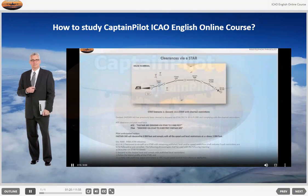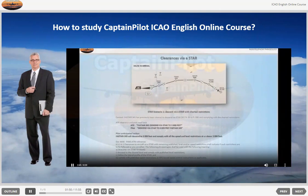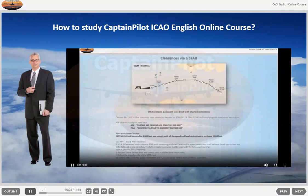STAR Scenario 1: Descent via a STAR with charted restrictions. Context: FASTA 345 has previously been cleared to descend via STAR Delta 1 Bravo to flight level 080 and complying with the charted restrictions. ATC clearance and pilot read back — ATC: FASTA 345, descend via STAR to 3000 feet. Pilot: Descend via STAR to 3000 feet, FASTA 345. Pilot anticipated action: FASTA 345 will descend to 3000 feet and comply with all the speed and level restrictions at or above 3000 feet.